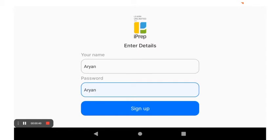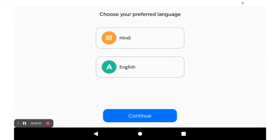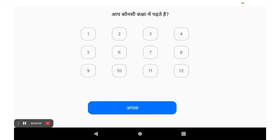When you launch the iPrepal application for the first time, you will arrive at a login screen. Here you enter your name and password, which we have kept the same as your name for simplicity. You select the language in which you wish to use the app, and then the class in which you are currently studying.